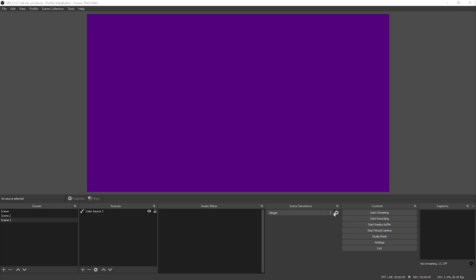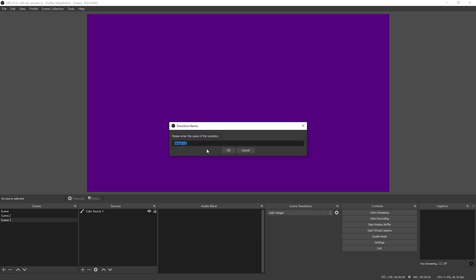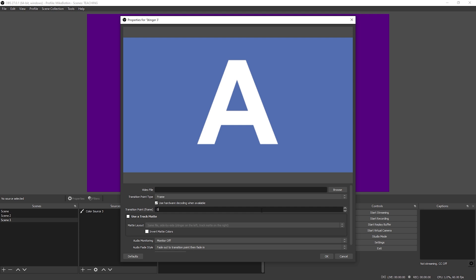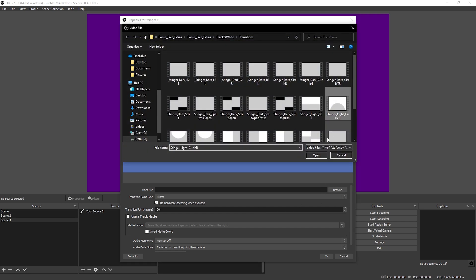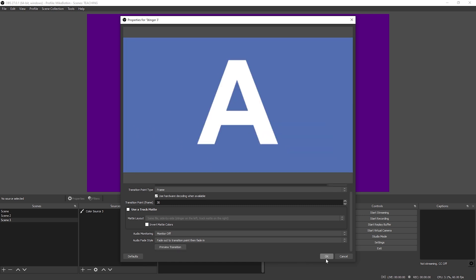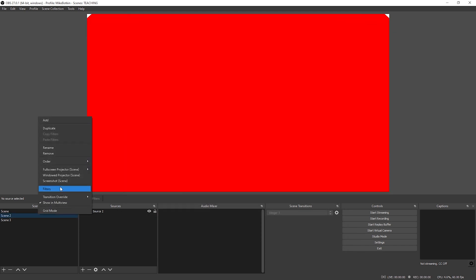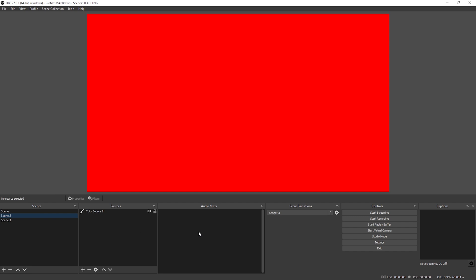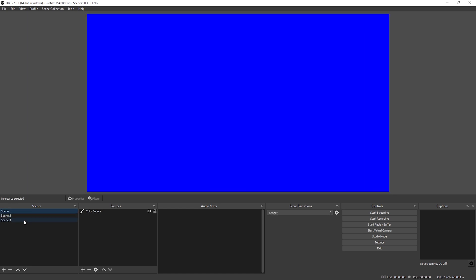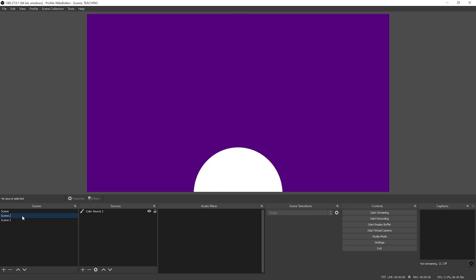Let's go ahead and add a third stinger just so we can add a specific stinger transition to each individual scene. We'll change this to frames and default it to 30. Then we'll do circle — why not? Looks like it works pretty good. Now we'll go to scene two, transition override, stinger three. Our default transition will always be stinger one — left to right. And let's go to three, to two, and to one. Pretty awesome.